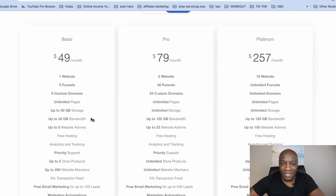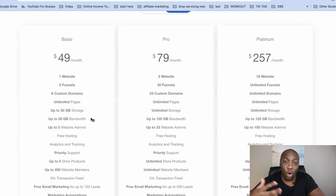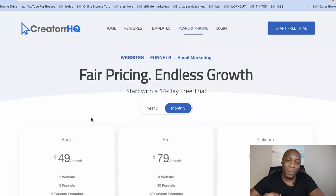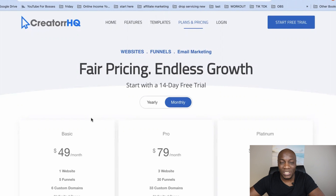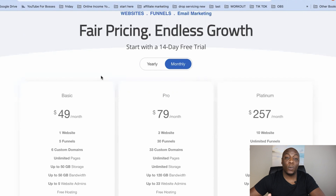Traditionally, websites were built with coding — you'd hire someone, it would take months, cost a lot of money, and every time you needed changes you'd have to contact that person. But using this software you can make changes any time you want. That's why it's a membership-based product — you can go in and edit anything, add images, add products, basically update your website just like updating social media.